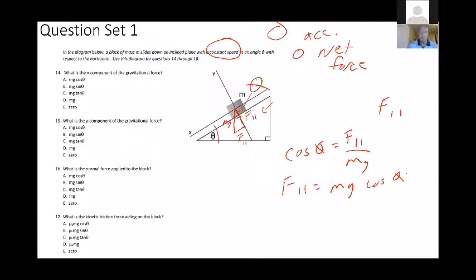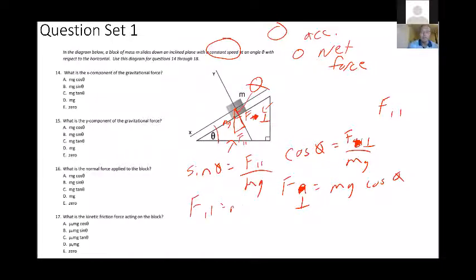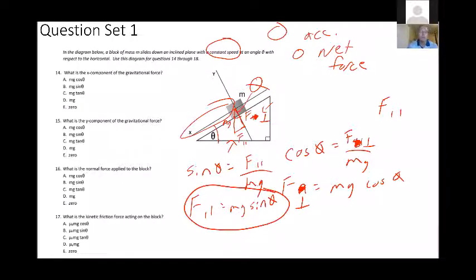I mislabeled my picture — the perpendicular component is mg cosine theta. The parallel component is the side opposite the angle, so I use sine: sine theta equals F parallel over mg, which means F parallel equals mg sine theta. The X component according to our diagram is the one parallel to the incline — that's mg sine theta. So answer B is correct on question 14.